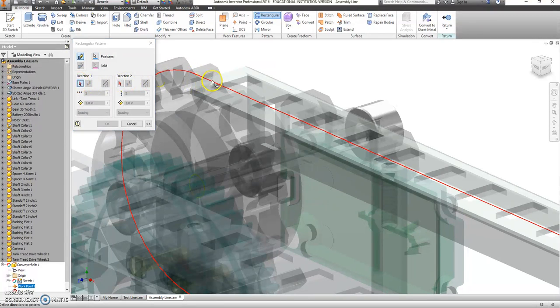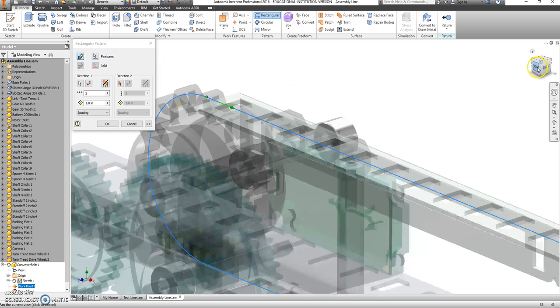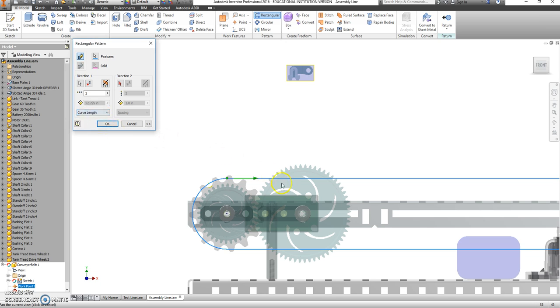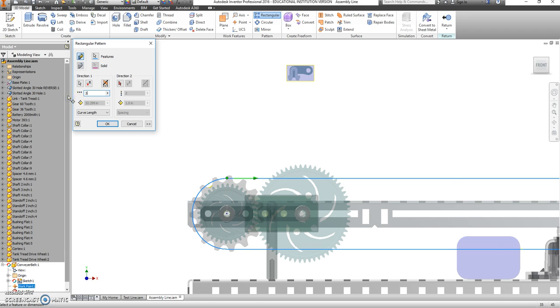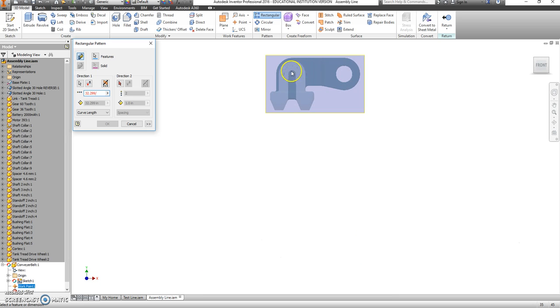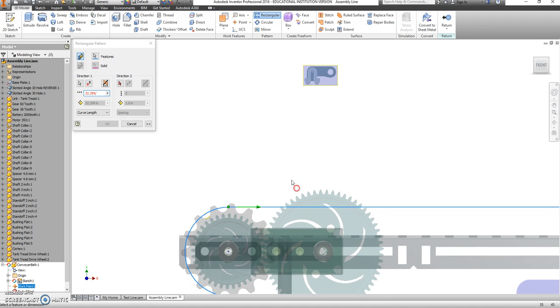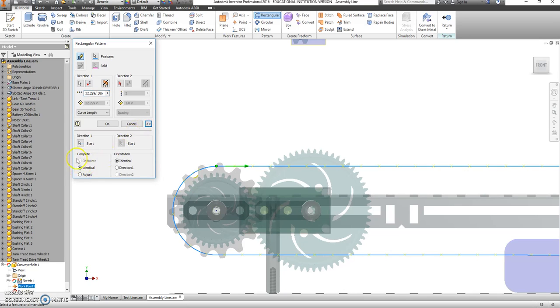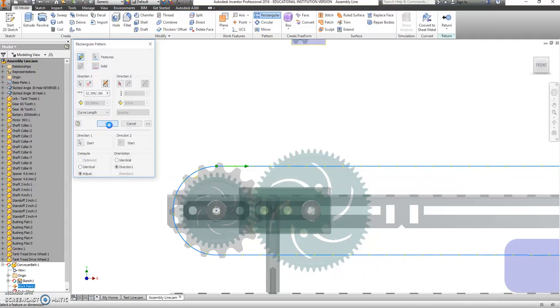The direction it's going is this way. And I want it to go not just for one inch. I'm going to change this from spacing to curve length. It's going to measure the length of this entire curve going around. So it's 32.299. And the number of points that I need is going to be 32.299 divided by, and if you know the distance between that point and that point, it becomes very helpful. In our case, this is going to be divided by 0.386. And before you click OK, click these two little arrows here. We want the direction to adjust, and we want the orientation to be the same as direction one.